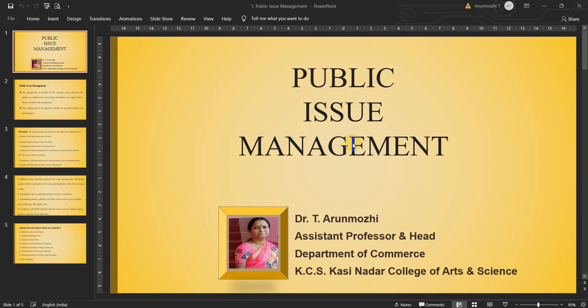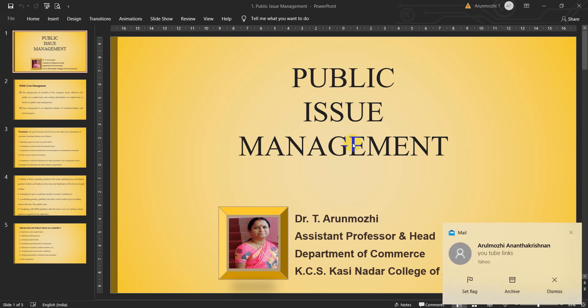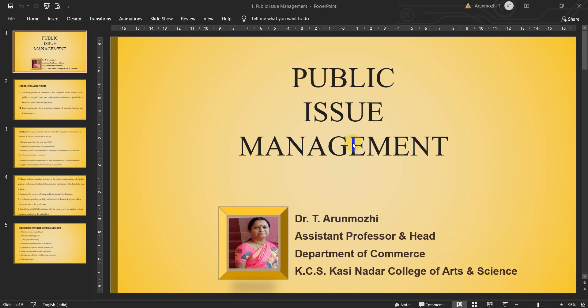Good day all. I am Dr. T. Arunmuri, Assistant Professor and Head, Department of Commerce, KCS Kassinadar College of Arts and Science. I welcome you all for the presentation on Public Issue Management for the subject Merchant Banking and Financial Services.